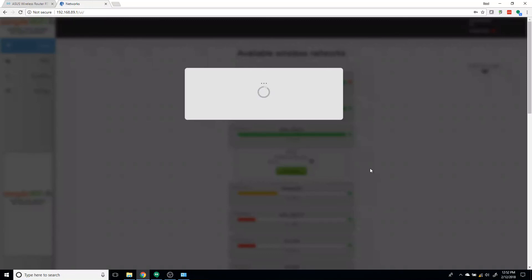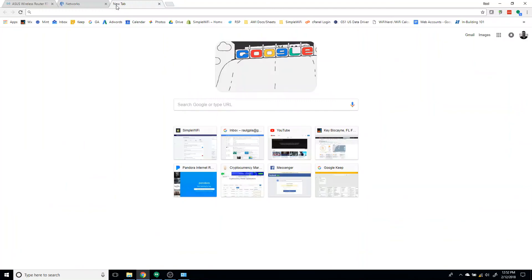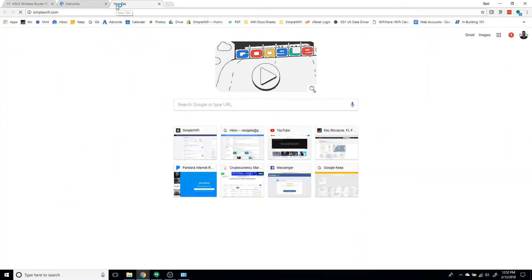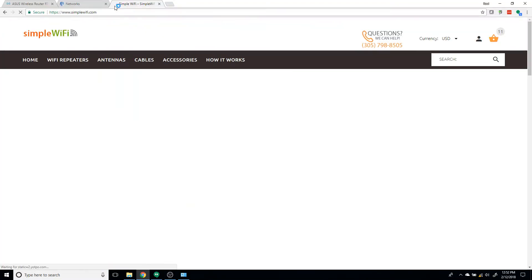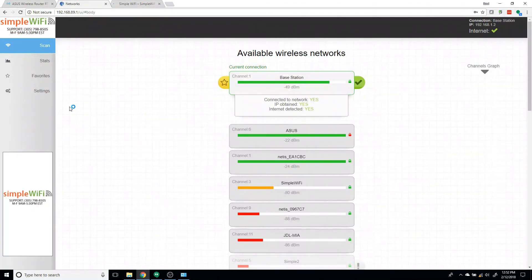And you're going to wait for confirmation. So we're going to get a yes, yes, yes. And that will let us know that we now have access to the internet through a PiFi repeater. SimpleWiFi.com, and now we're on the web from our base station.